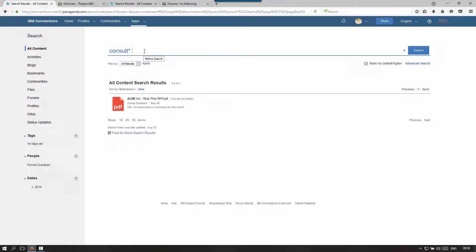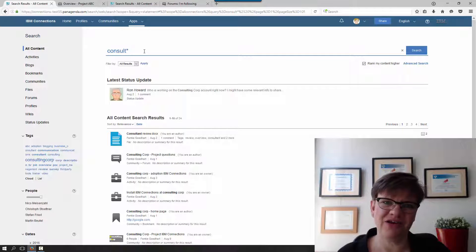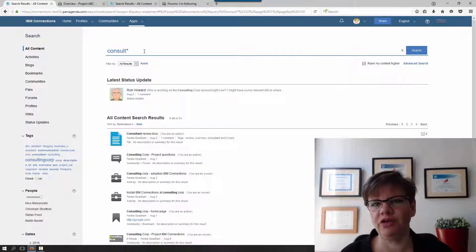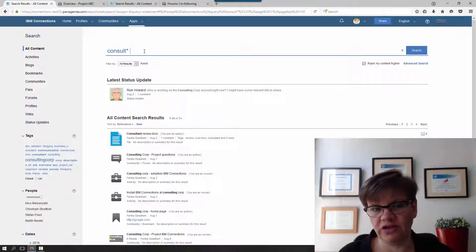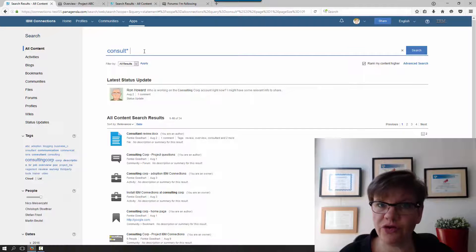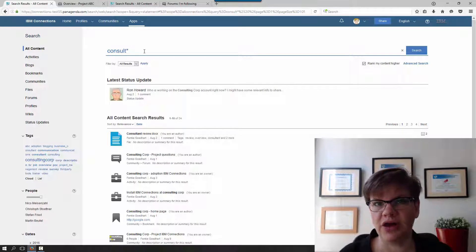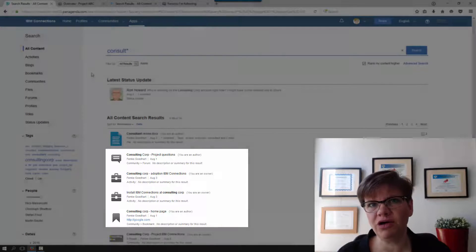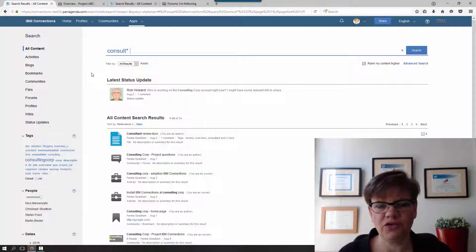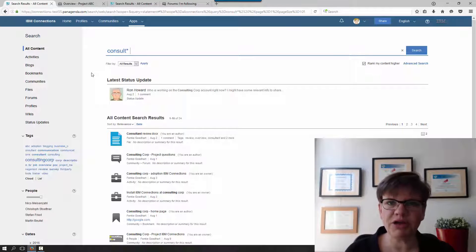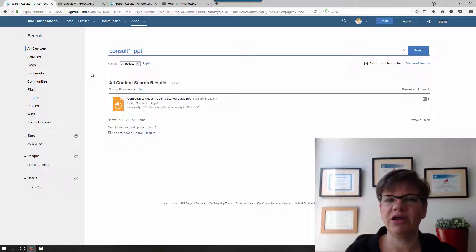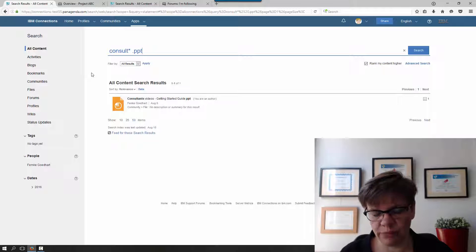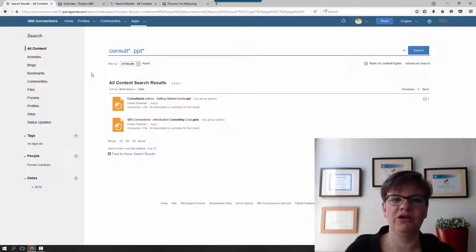Or use other ways of searching. A question I often get is: how do I search for files of a specific type? Let's say I'm looking for a presentation I once created. You don't see extensions listed in results, but you can search for the extension. For instance, I can search for 'PPT' and now I only get presentations. If you aren't sure whether it's PPT or PPTX, use the wildcard to get more results.